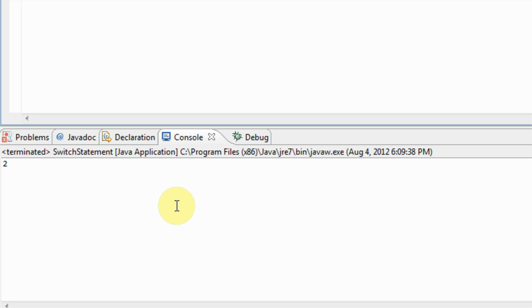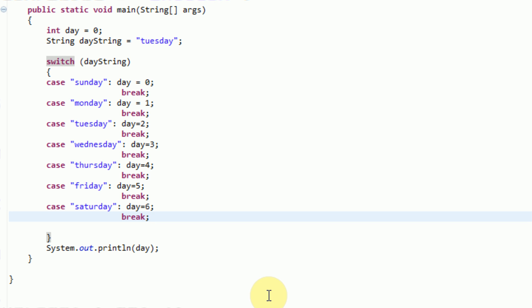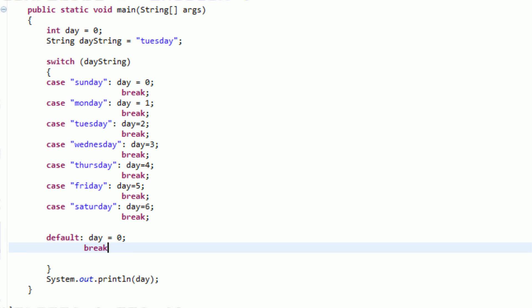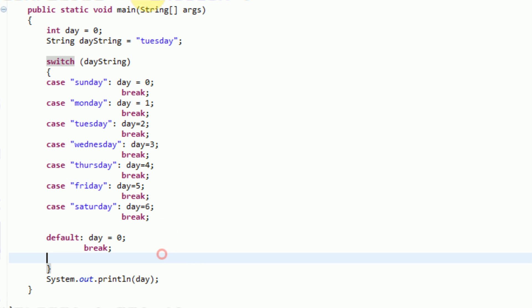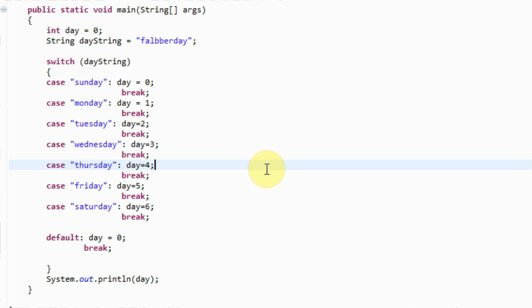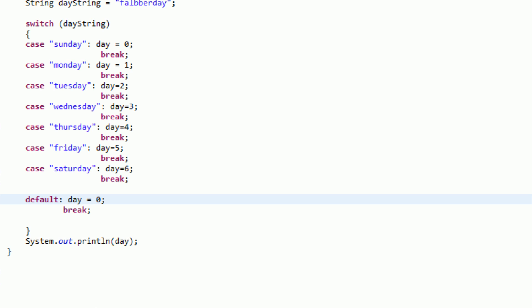One of the more interesting functionalities of the switch statement is the default case. Instead of case, we type default and then a colon. This will occur if none of the other cases actually occur. Say the user inserts a day that doesn't exist — we'll say day equals 0 and break out of that. Although it is the default case, we still need a break statement. So if I insert a made-up day name like flabber day, what it's going to do is skip all of the case statements and go right to the default statement where day equals 0, then break out and print out the day.